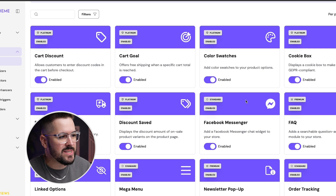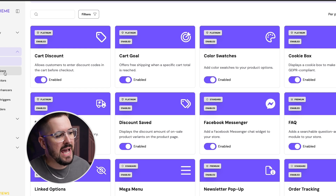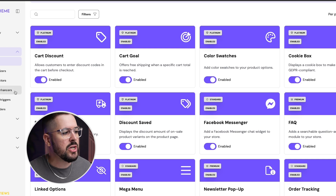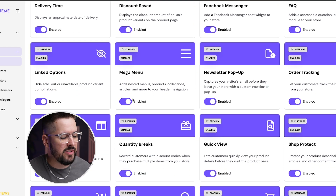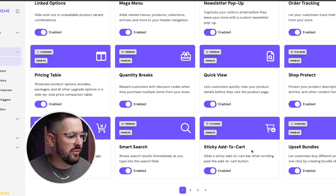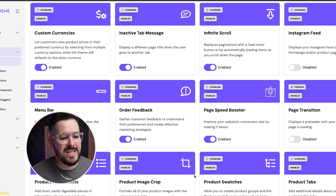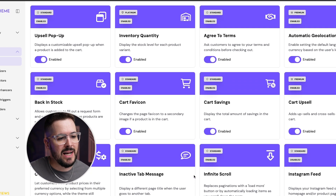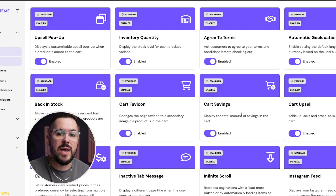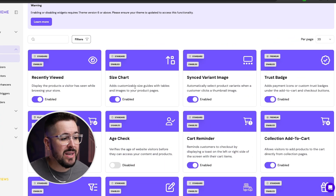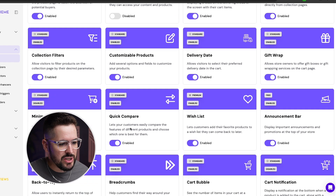Looking through the widgets section, on the left side you see different categories: cart maximizers, shop protectors, shopping enhancers, conversion triggers, and loyalty builders. You'll find color swatches, cart discounts, upsell things, quantity breaks, upsell bundles, sticky add to cart — four pages of different widgets you can enable on your store. Things like cart upsells, trust badges, size charts, add to cart animations, and announcement bars. These are things you would typically pay a standalone monthly fee for that are included with Daybeautify.